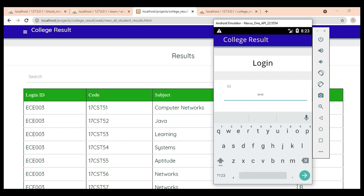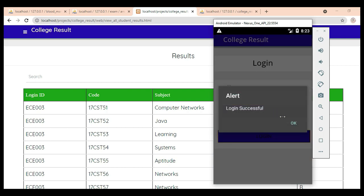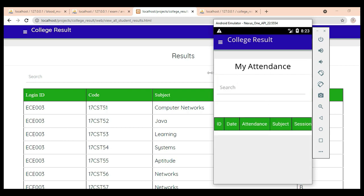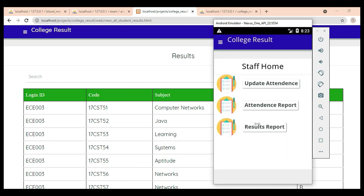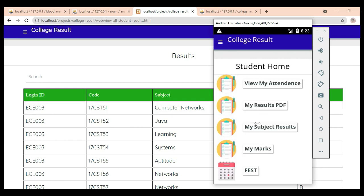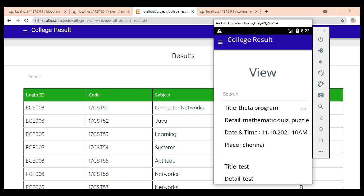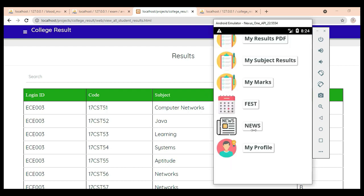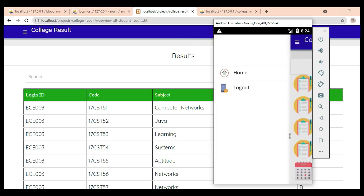Let's move to the student login. Enter student email ID and password. View My Attendance — view the attendance. View My Result — view the result details. Click My Mark — view the marks. Click Fest to view the fest details. Click News to view the news details. Click My Profile — view my profile. If you want to edit, edit options are there. Now log out of the student module.